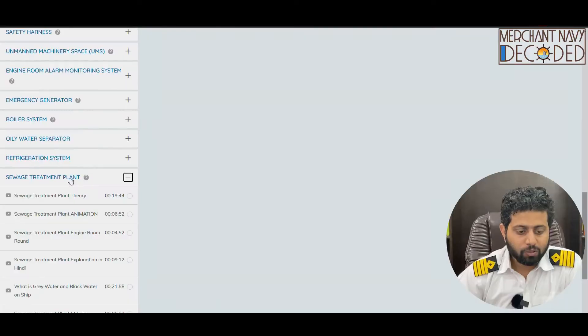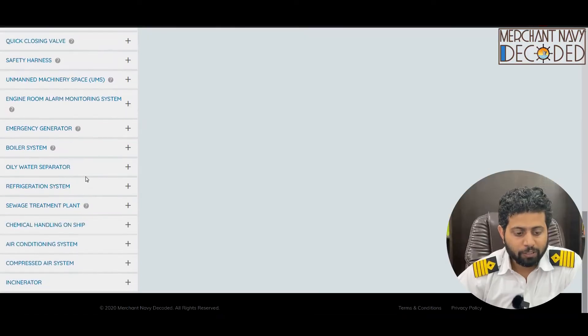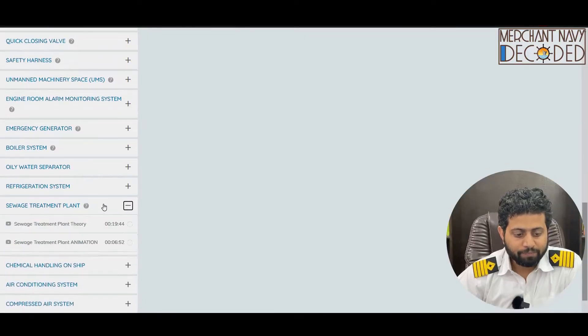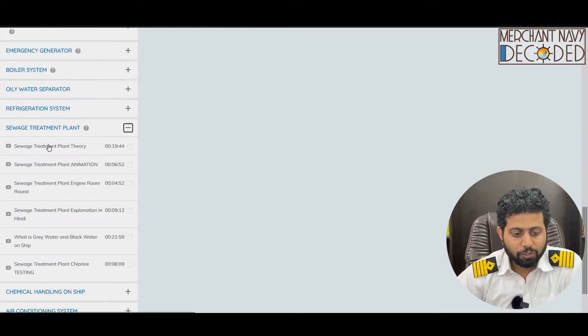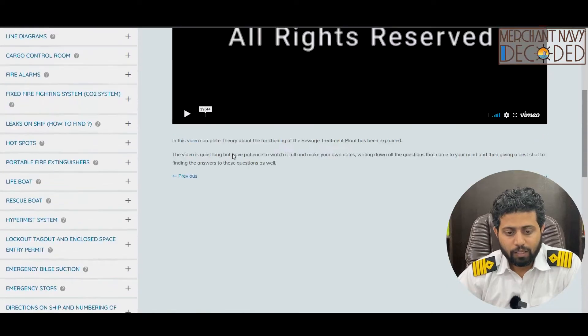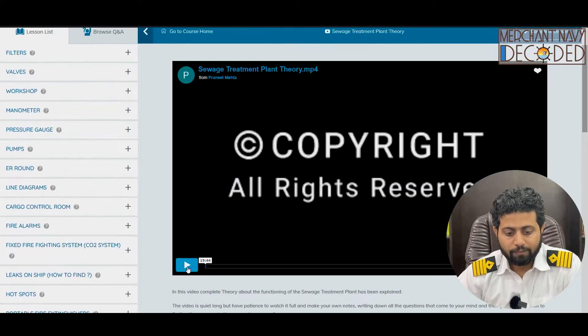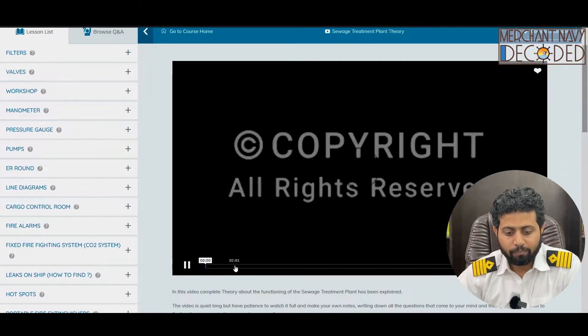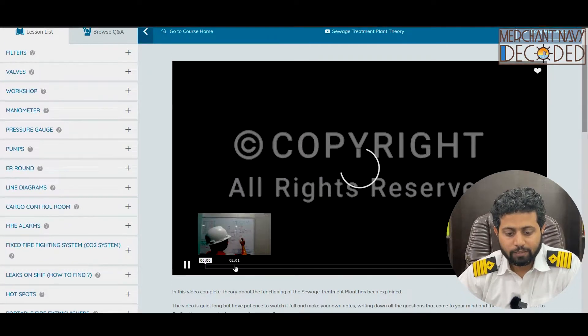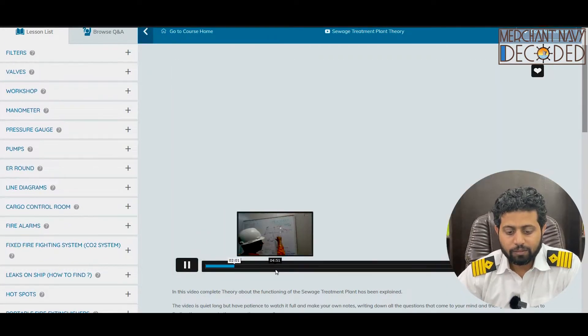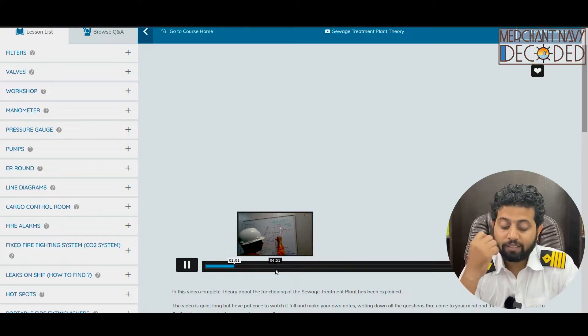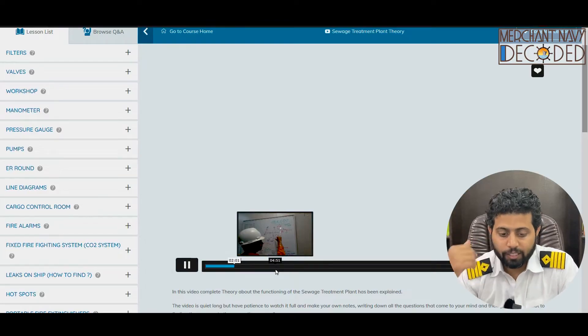Let's see what all is there in the visionary package in the sewage implant section. When I open the sewage implant section, I go to sewage implant theory and I have got a complete system being explained theoretically out here.